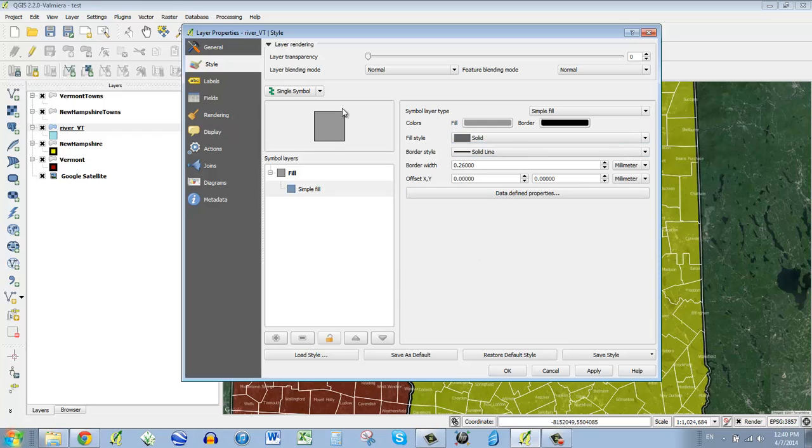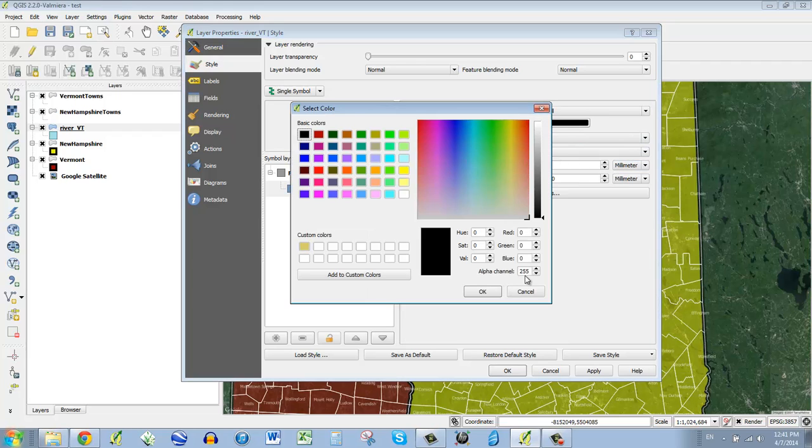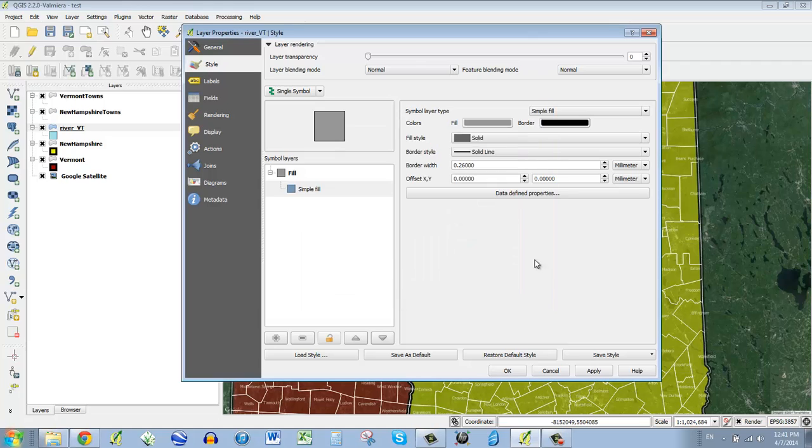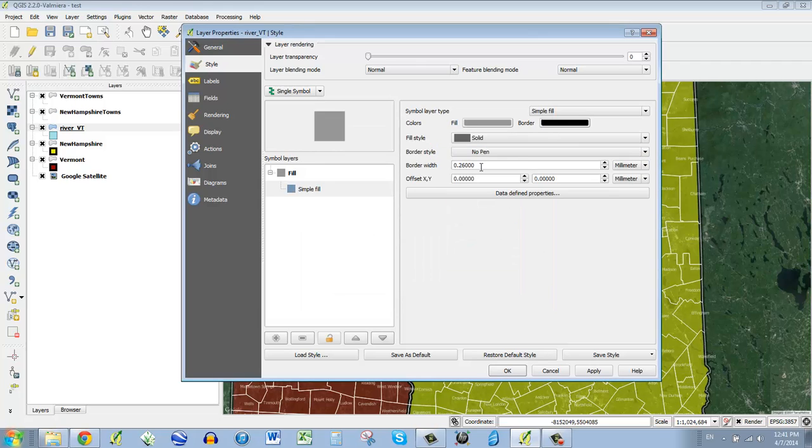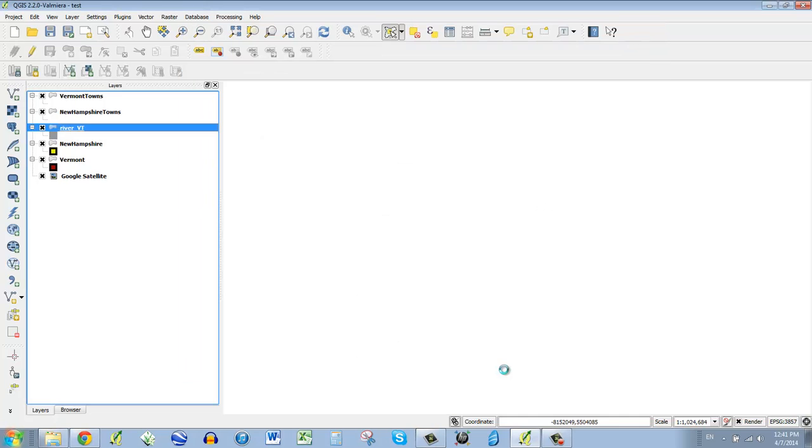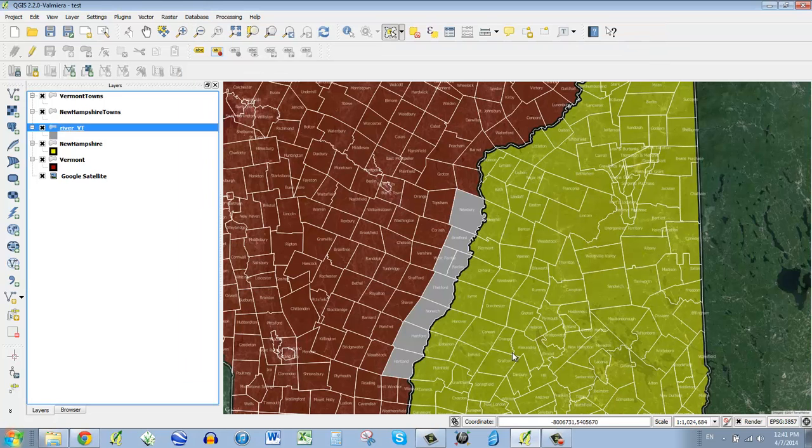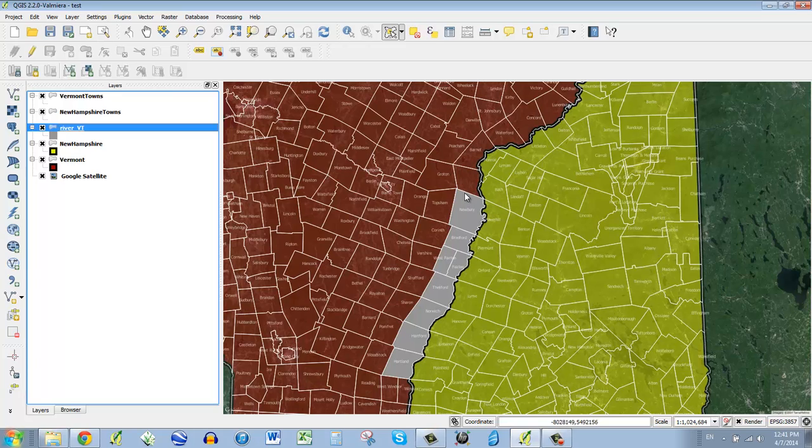And then I don't want this border. I don't think it's necessary. So I can either go to border and set the alpha at zero or I can just go to border and say no pen. And that's just going to give it no border. So I say okay. And there we go. We have a solid selection along that line, which is kind of cool.